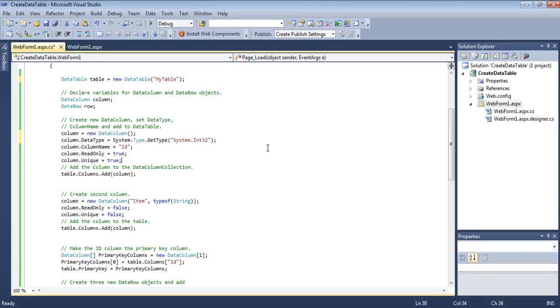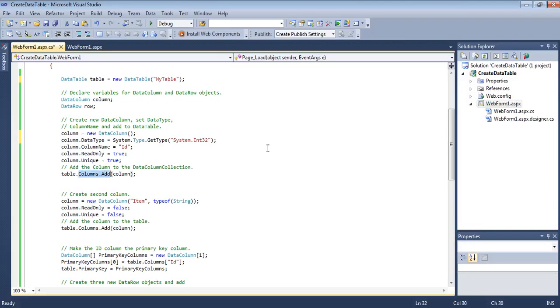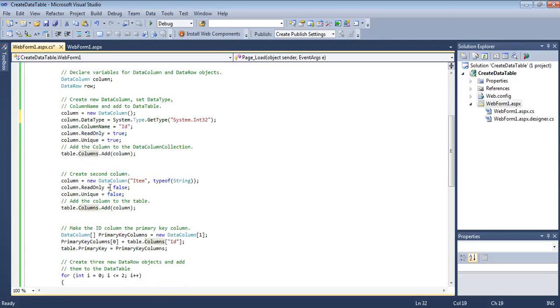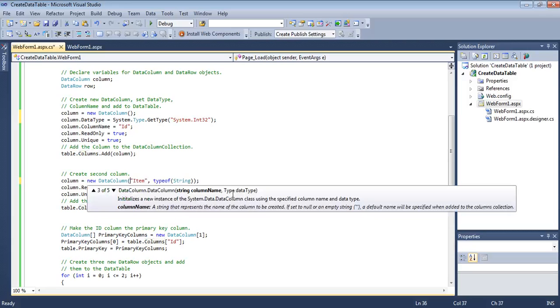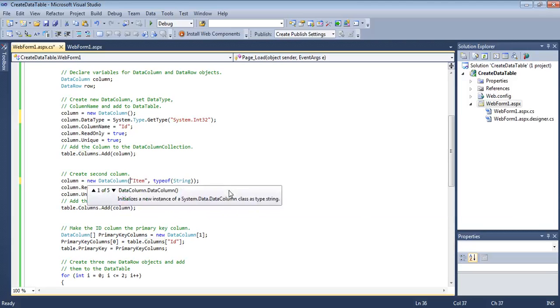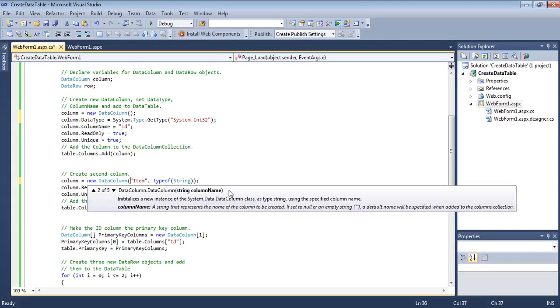We are going to keep it unique also. The unique property will be true because we are keeping it as a primary key. Then we will add this column to the columns collection of the table. This is like any other collection, like a list collection that has an add method, and then we add it to the list. If you know about generic collections or data collections, you won't have any problem understanding this. The table contains the columns collection as well as the rows collection. Here we are going to create another column, and this time we are going to use one of the constructors.